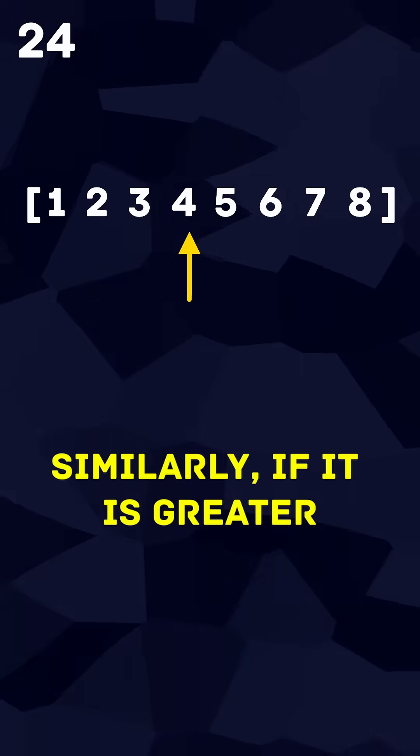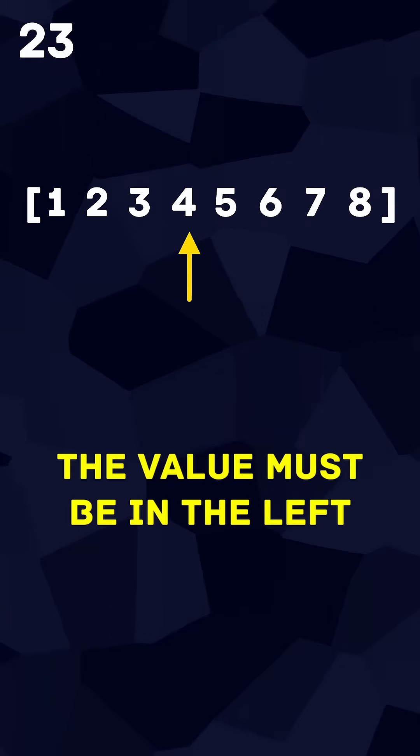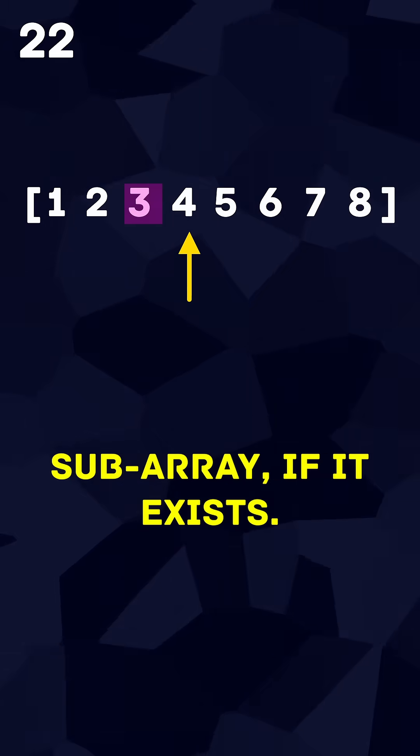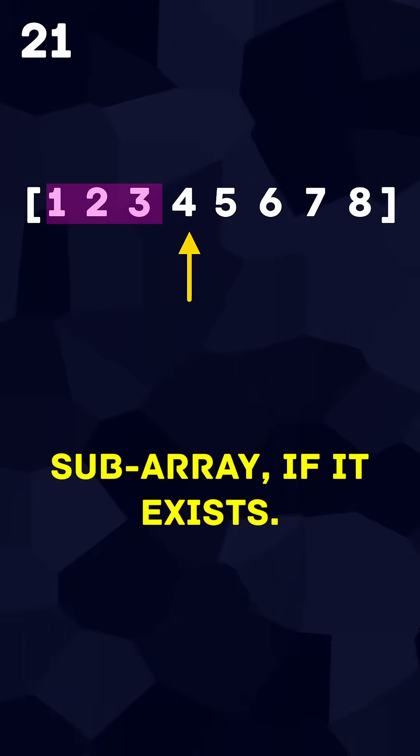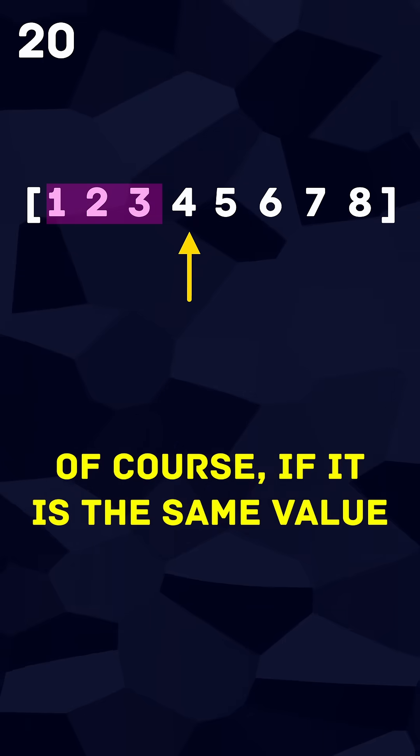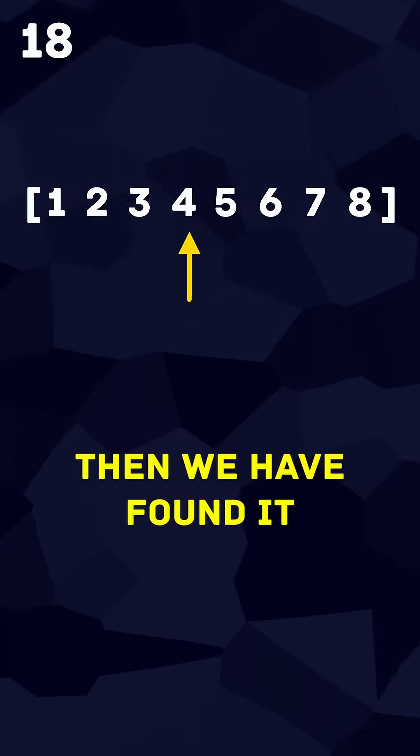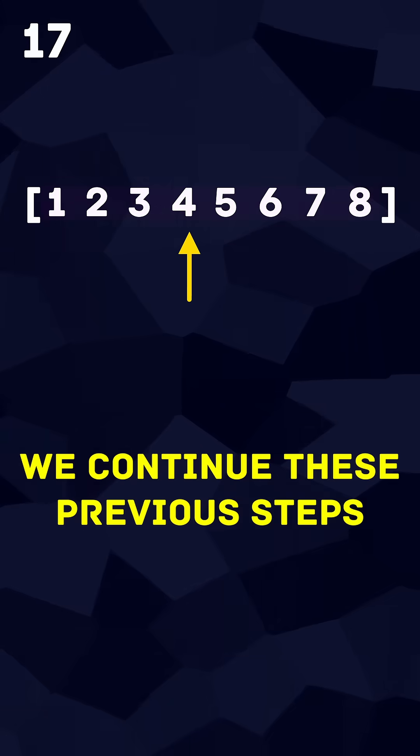Similarly, if it is greater, the value must be in the left subarray if it exists. Of course if it is the same value, then we have found it and can return.